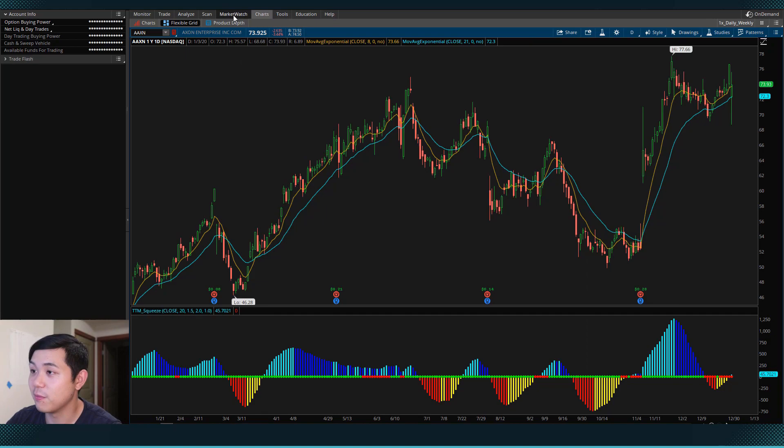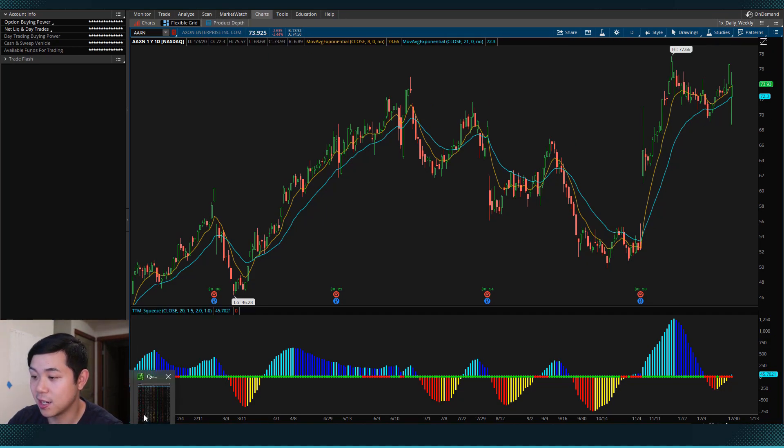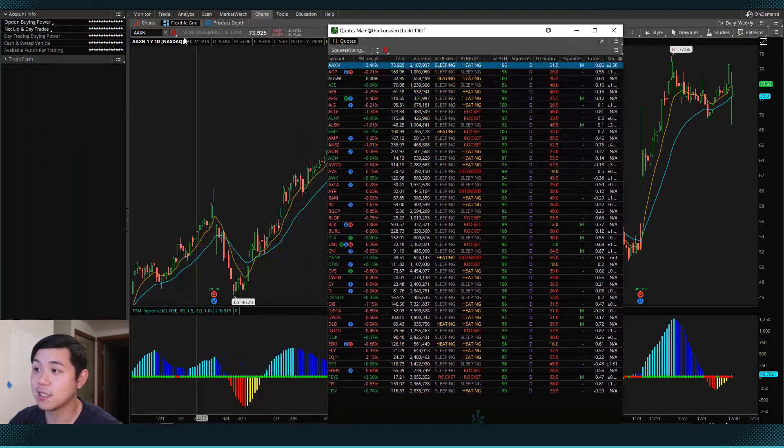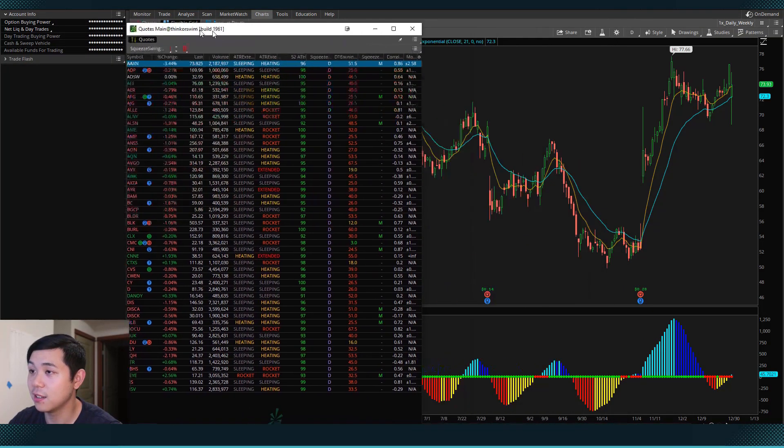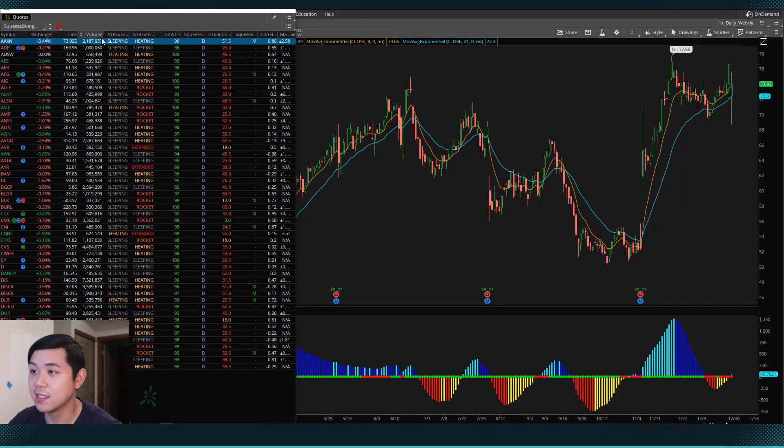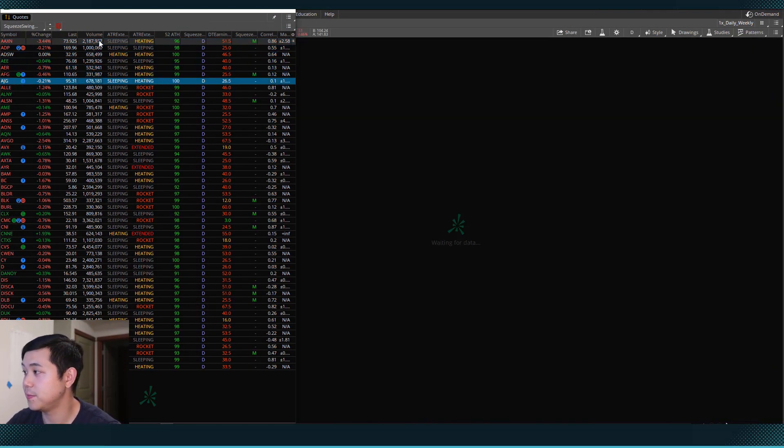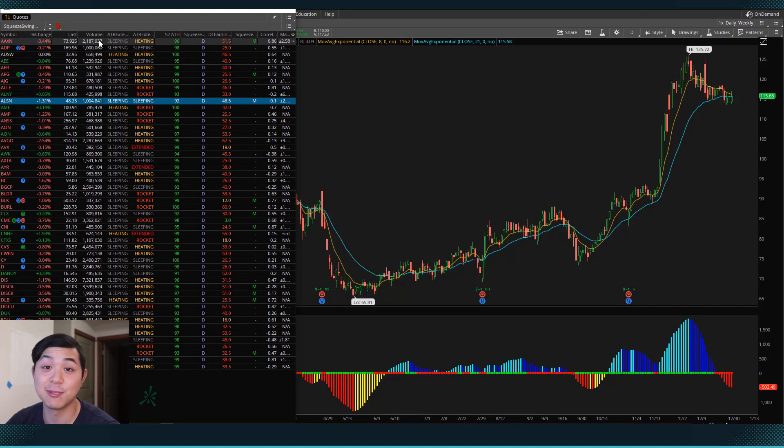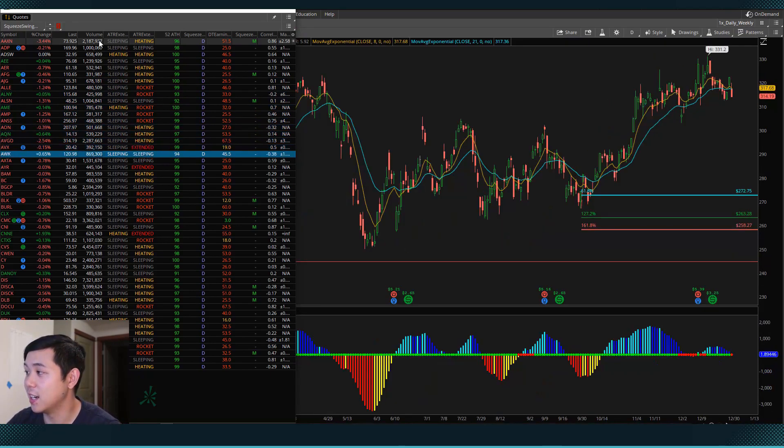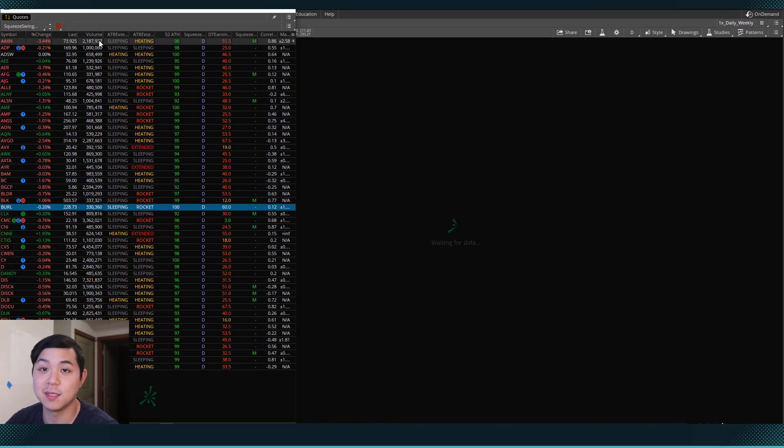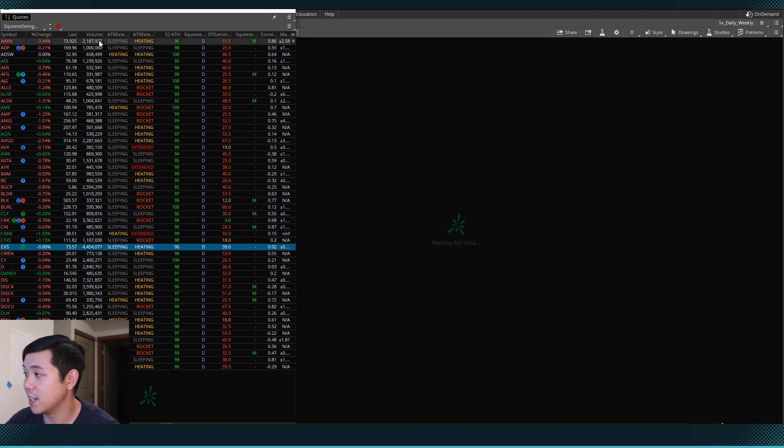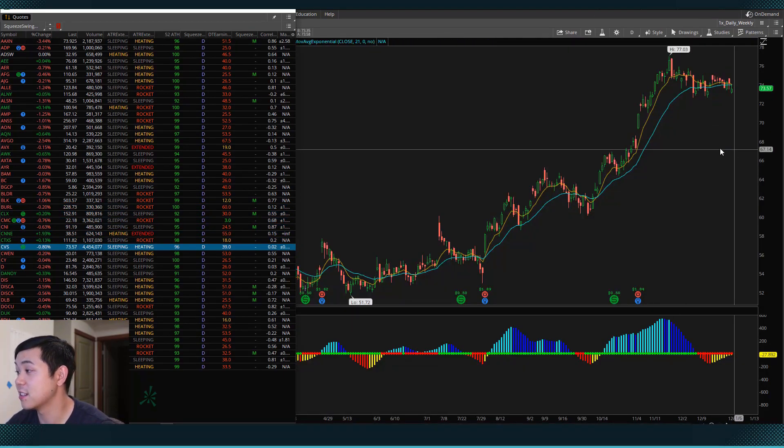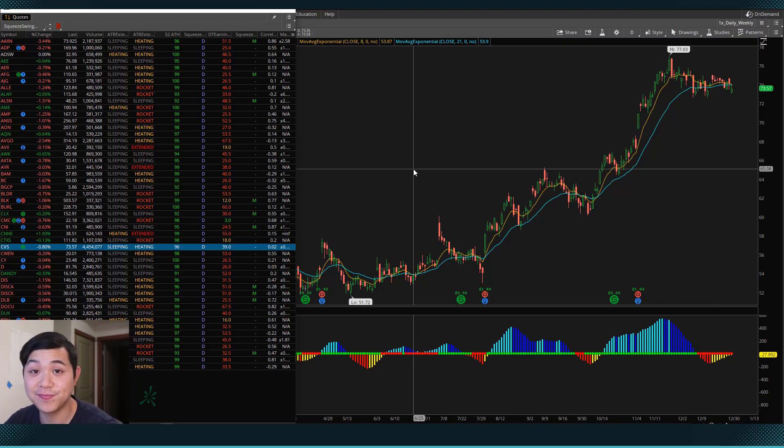So when you use this watch list, let me bring it up one more time. Remember that we can link this watch list to our chart with the symbol link. And then we can easily scroll through this. And this is what I actually do in the mornings. I do this scan, and then I just run through these. It probably takes me about one to two minutes, and I find all of the stocks that I would like to trade.